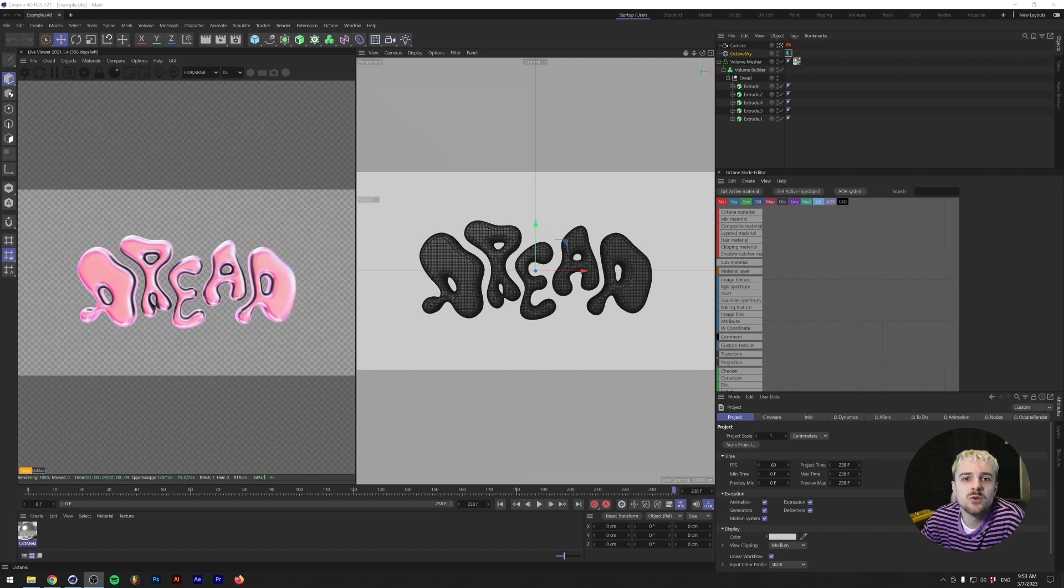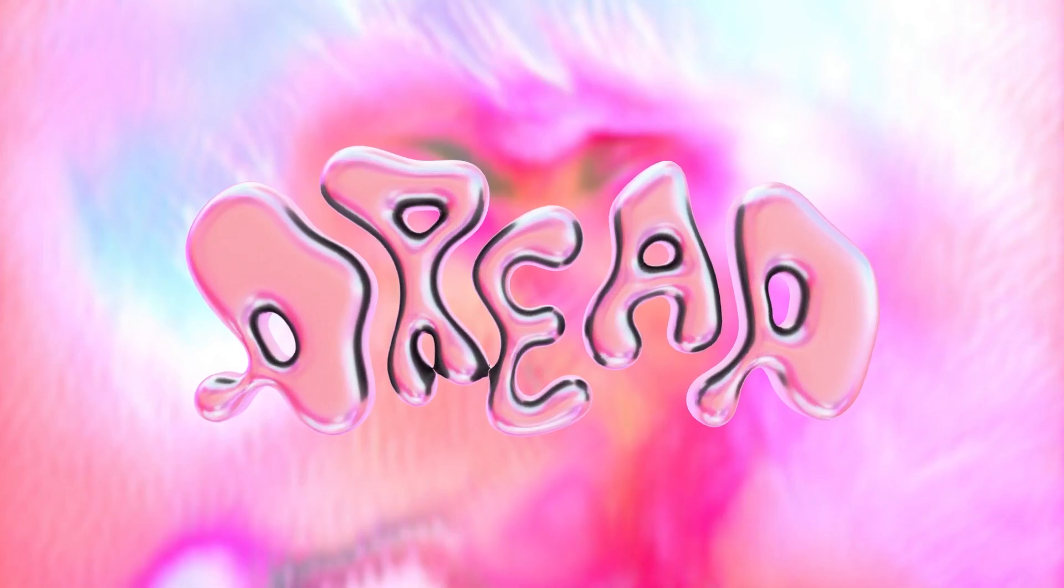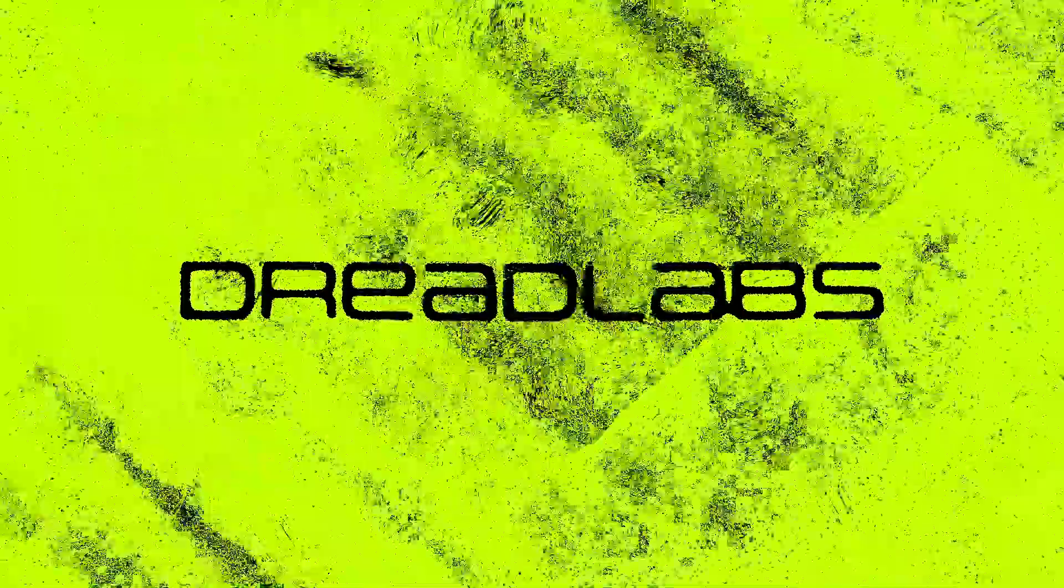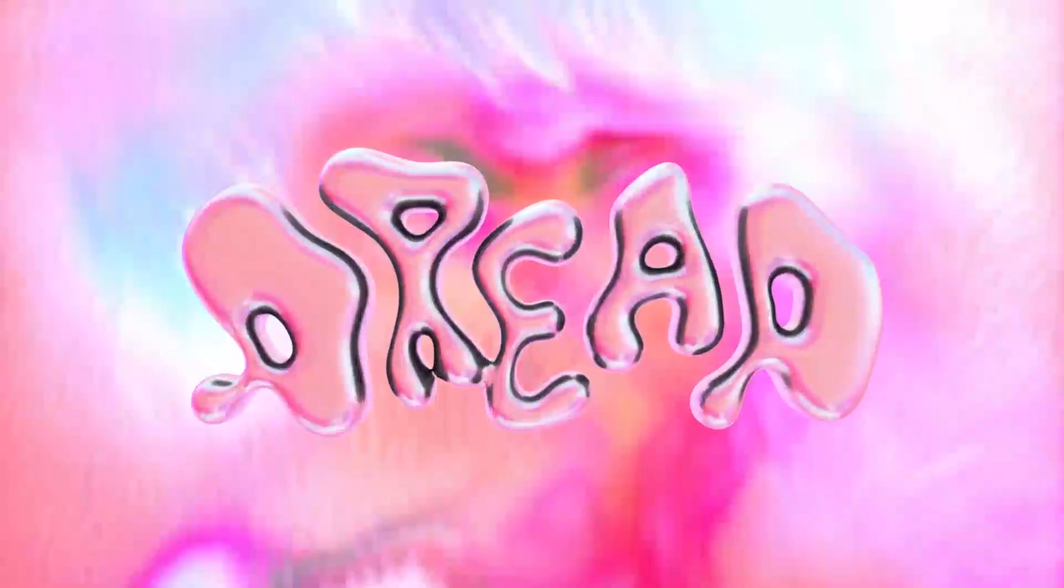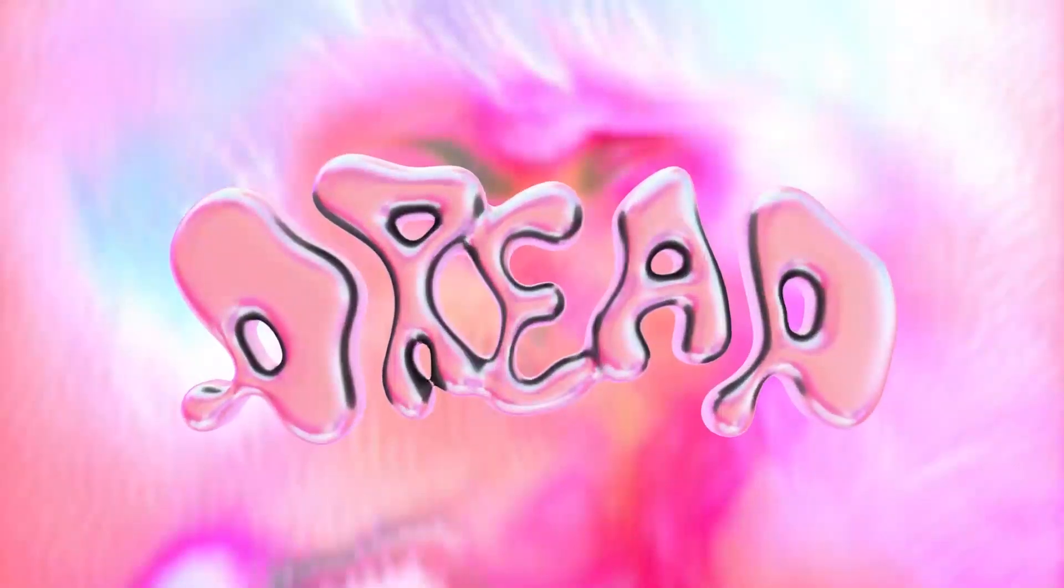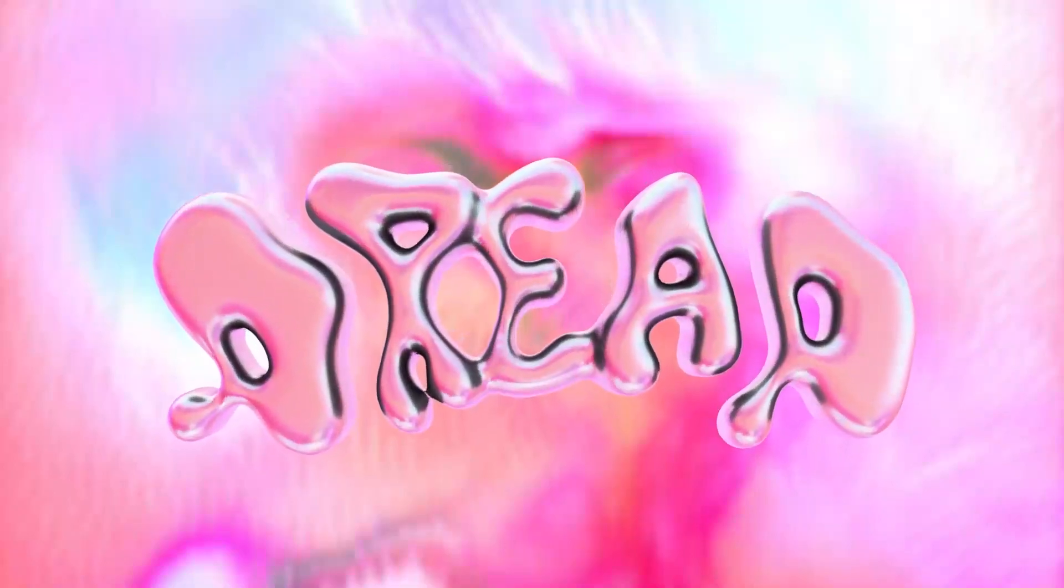What's going on everyone? My name is Tom from Dreadlabs and today we're going to be making this. In this video I'm going to show you how to create this liquid chrome effect in Cinema 4D.